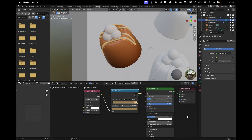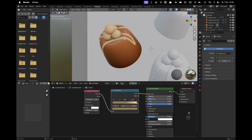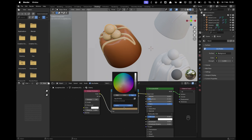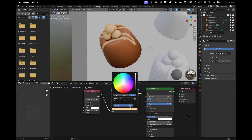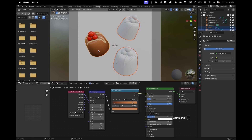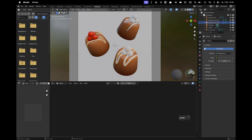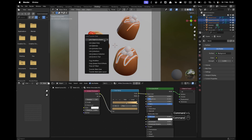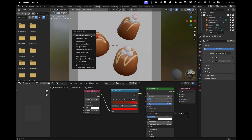Select one cherry, Shift+click the white chocolate praline, press Ctrl+L and M to link materials. Make a copy and name it 'Cherry'. Set the dark color to 841A00 and the light color to EC0F04. Then select the remaining objects and use Ctrl+L M to link the correct materials — white chocolate to the other pralines, and cherry to the remaining cherries.